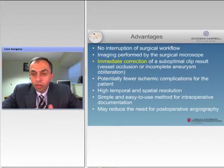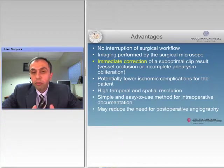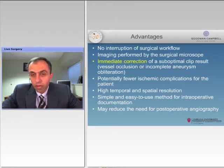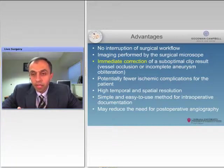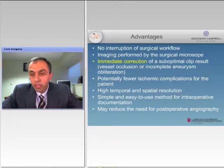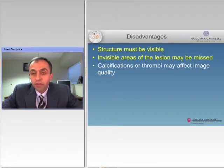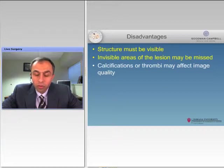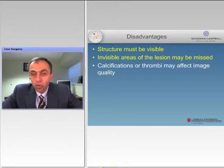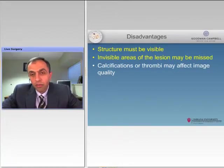The advantages include no interruption of surgical workflow because you're using your own microscope to assess the vessels and perform an angiogram. There is immediate correction of suboptimal clip results because you can see right away if the clip is compromising the parent vessel, potentially decreasing the risk of postoperative ischemia. It has high temporal and spatial resolution as it's very immediate. It's easy to use and could potentially decrease the need for postoperative angiography. The disadvantage is that the structure has to be visible in order to assess its patency, and sometimes not all of the aneurysm may be visible through the microscope, which can compromise the degree of assessment through the ICG.